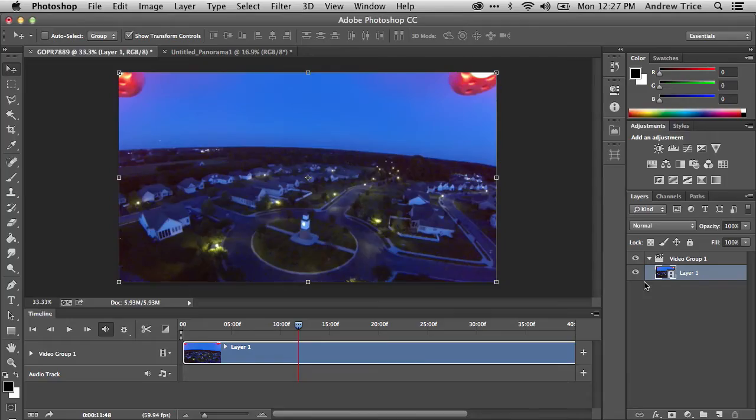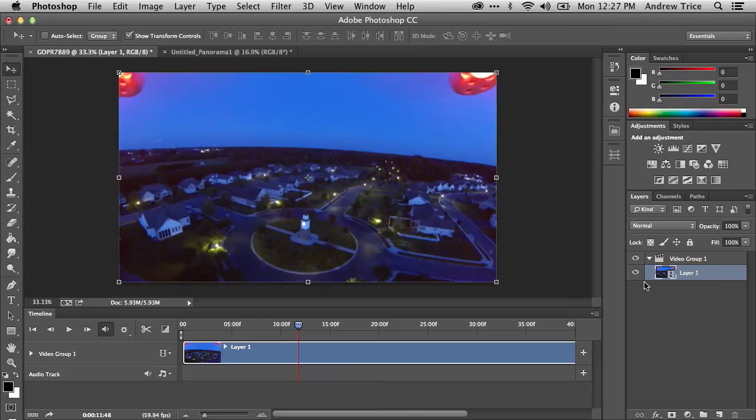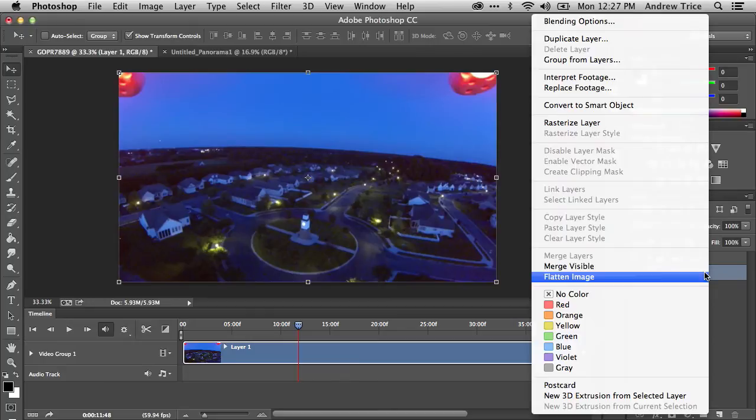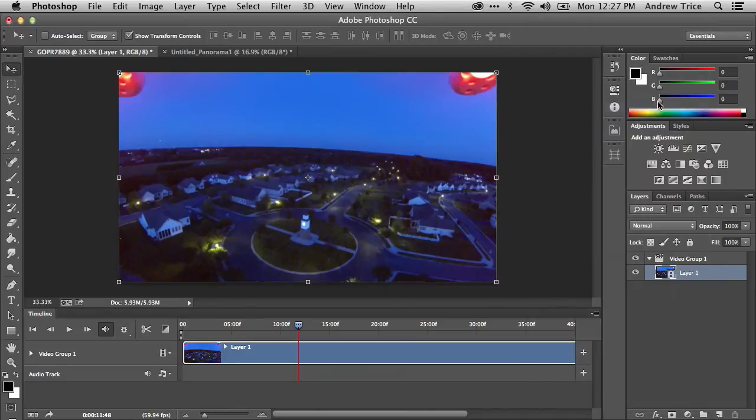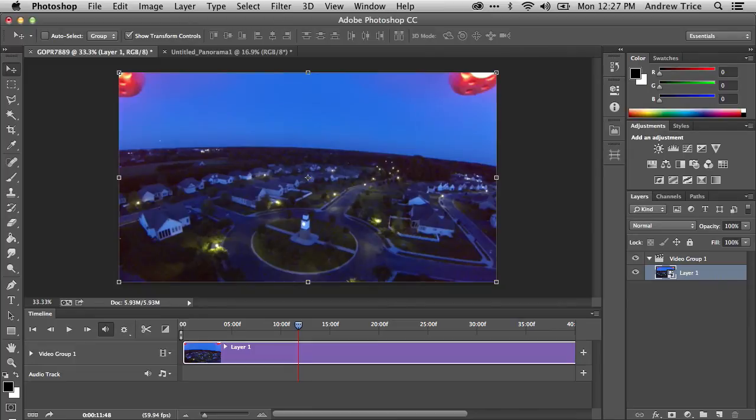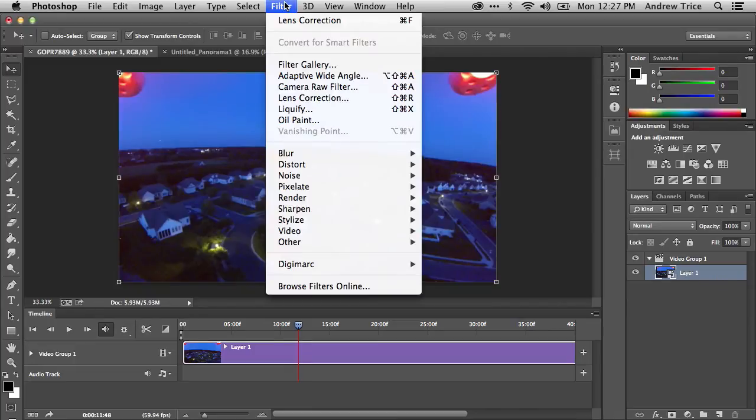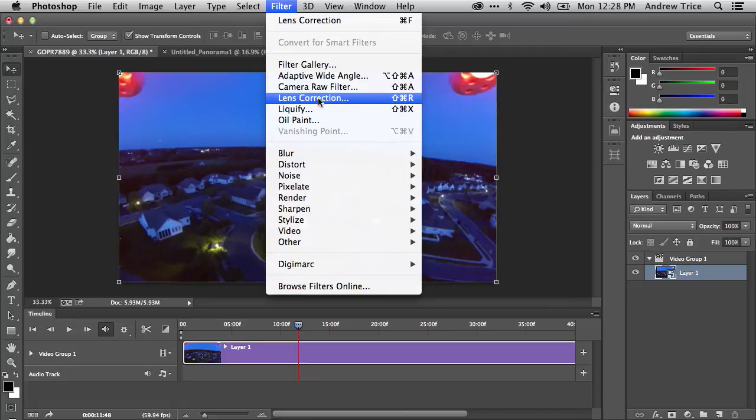So now we've switched over to Photoshop where I've already got a video file loaded. The first thing that you need to do is turn this into a smart object. Otherwise, if you apply a lens correction, it'll only be applied to a single frame instead of the entire video. So we can just right click on the layer and convert to smart object. Let's take just a minute. Now, once it's a smart object, we can go ahead and if we wanted to apply different filters, we can. In this case, I'm going to go ahead and select lens correction.